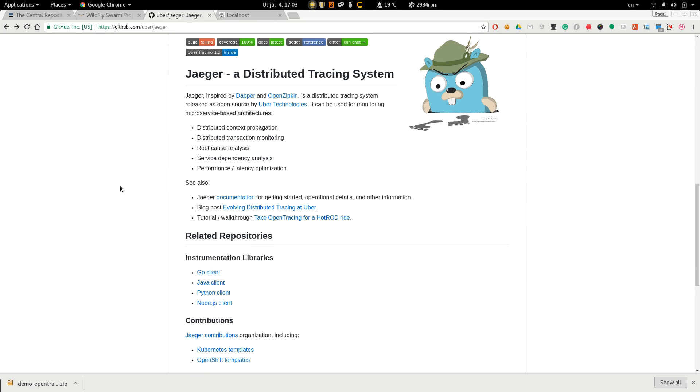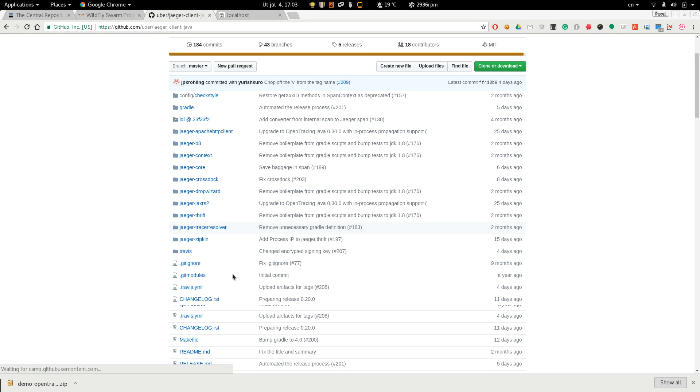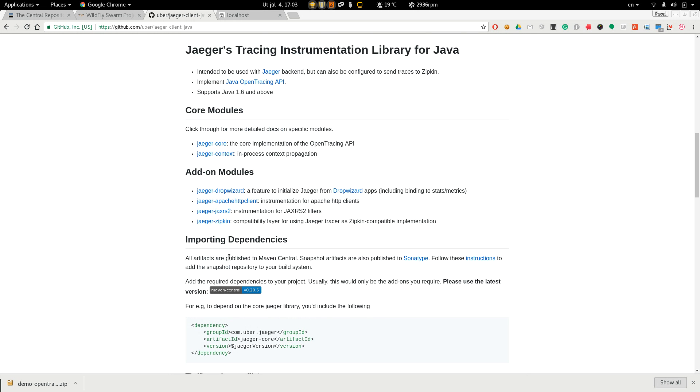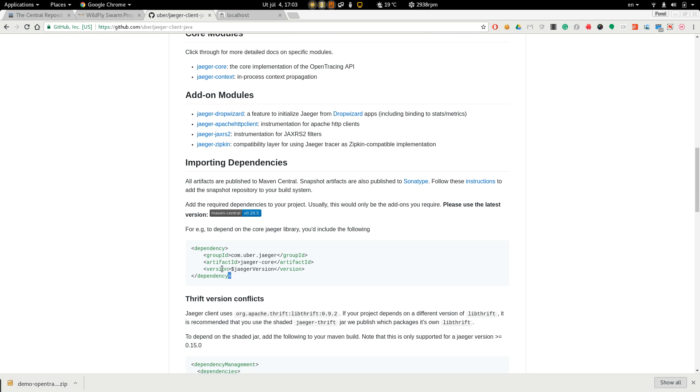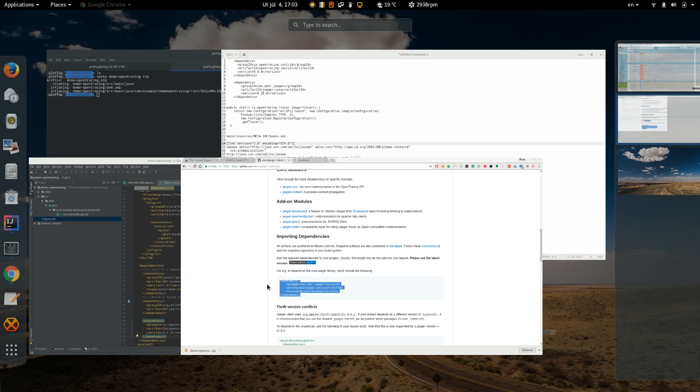Jaeger provides different client libraries. We are using Java, so choose Java client and also add dependency to the classpath.